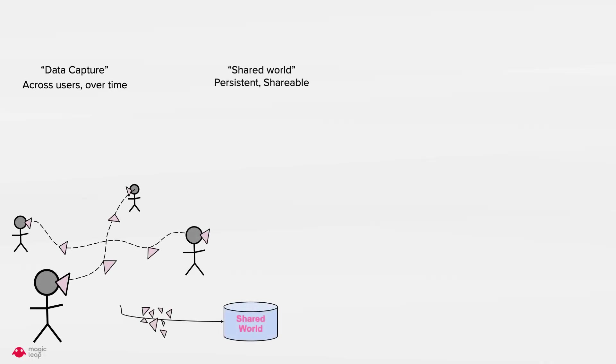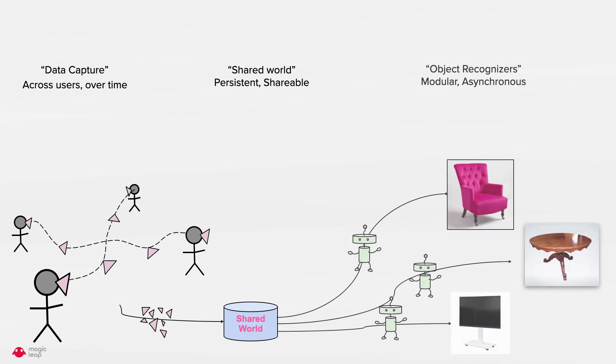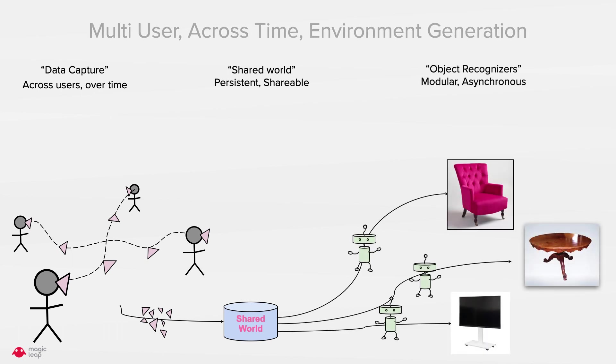This algorithm builds on a shared world framework where data captured from multiple users are fed into a shared representation of the world and are processed by asynchronous object recognizers to recognize different objects. This leads to a multi-user across time environment generation.